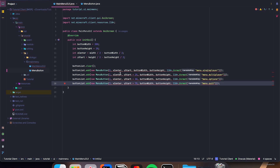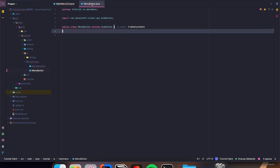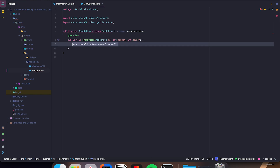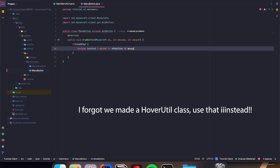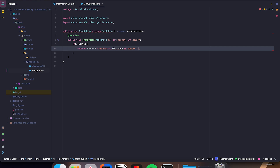Now let's go ahead and make this MenuButton so we can get rid of these red errors. This one is pretty simple — we're just going to override drawButton. Then, if visible, boolean hovered equals mouseX is greater than or equal to xPosition, and mouseY is greater than or equal to yPosition. We're going to make a few more variables.